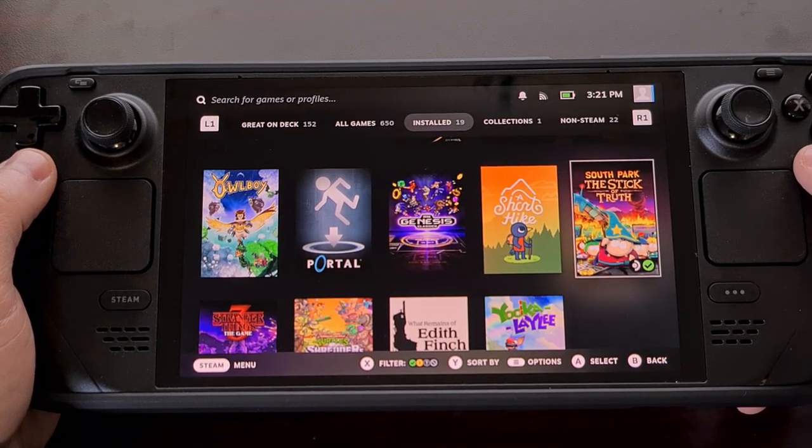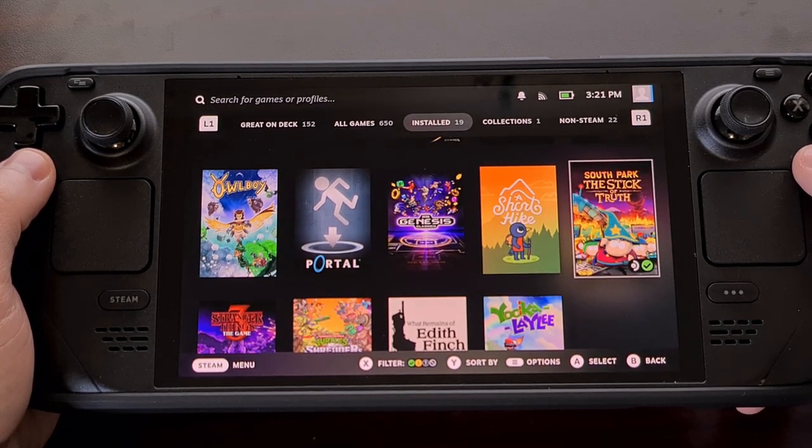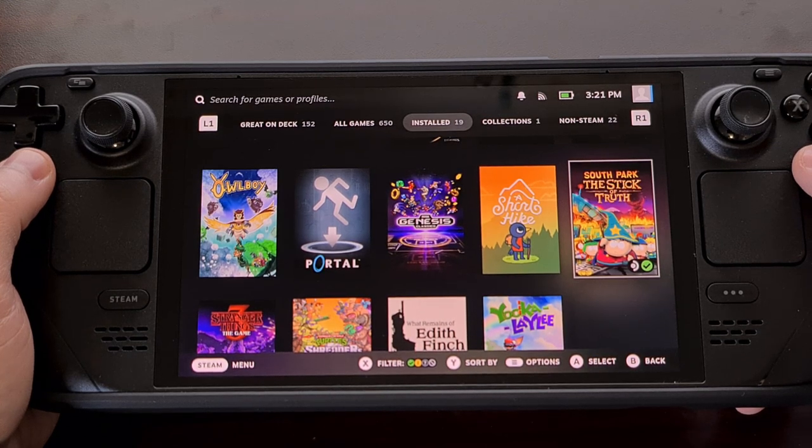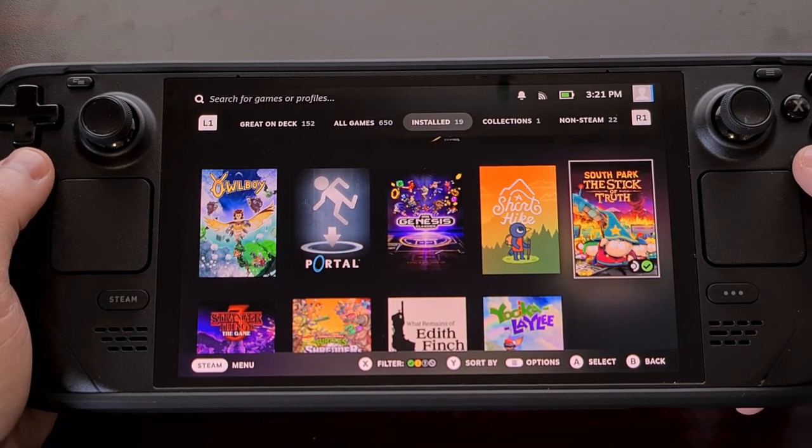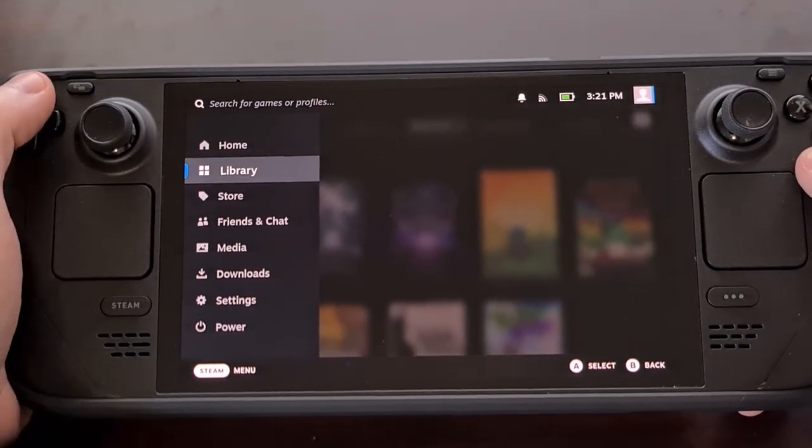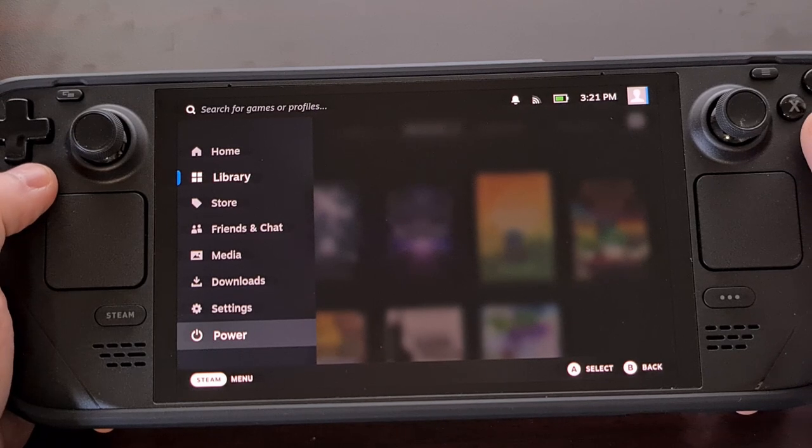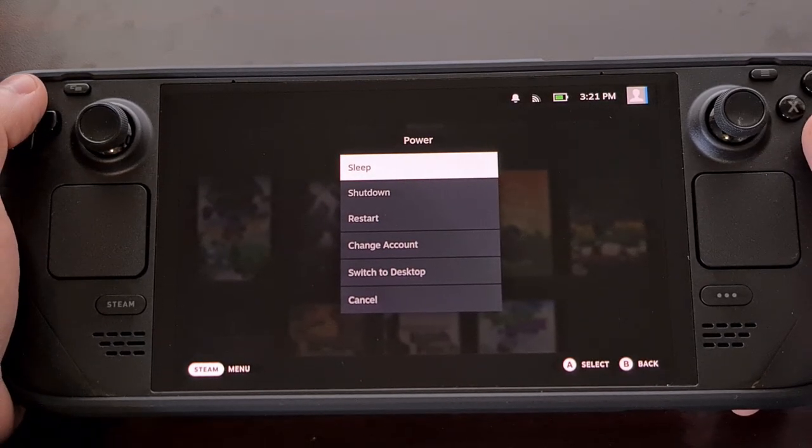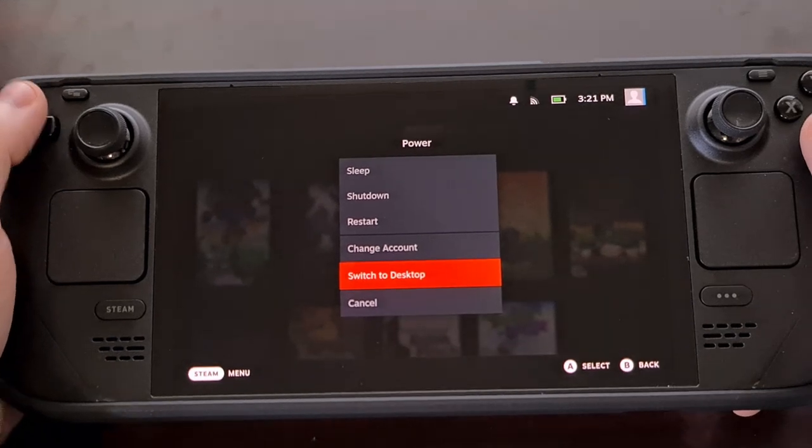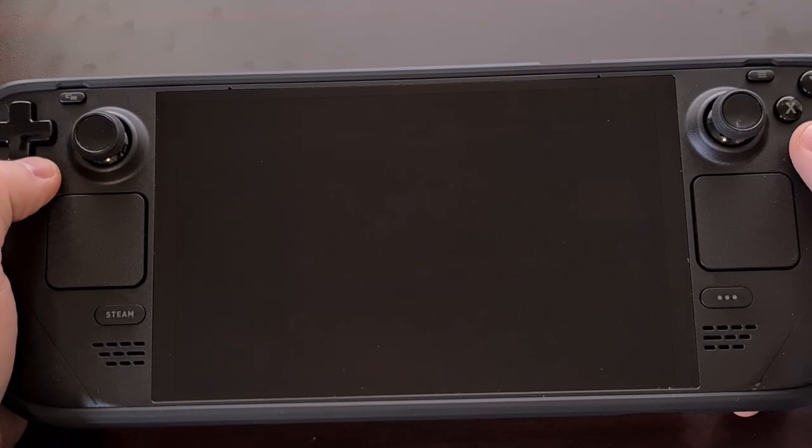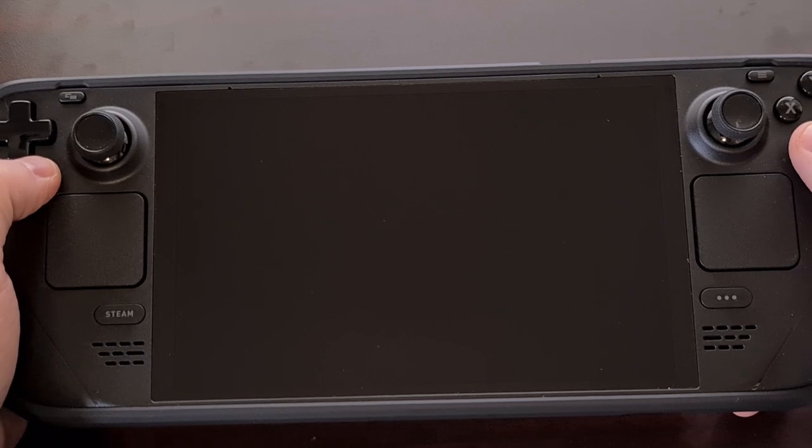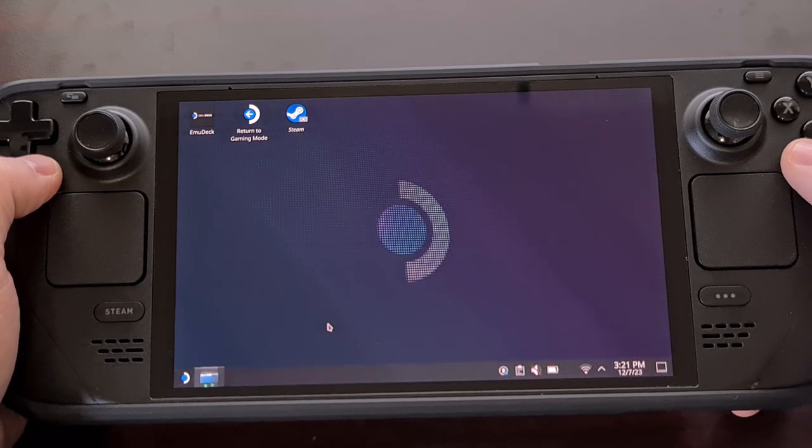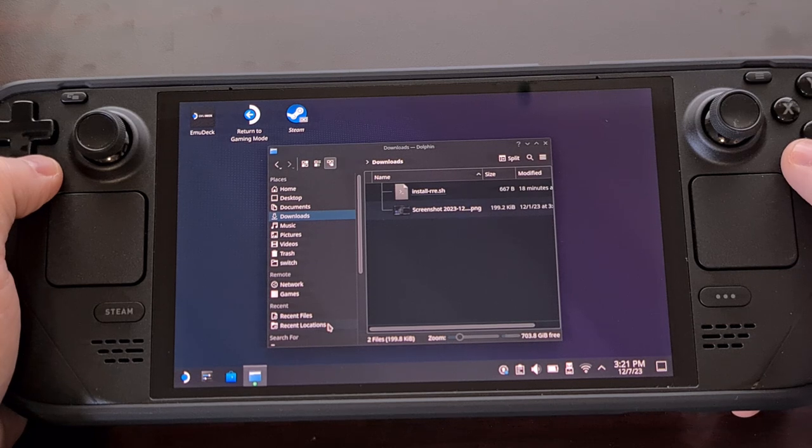And speaking of, the first thing that you'll need to do is check and see which company makes the display on your Steam Deck. Some people have a panel manufactured by Samsung, while others have one made by a company named BOE. If you have a device with a Samsung display, then you won't be able to overclock it to 120Hz.